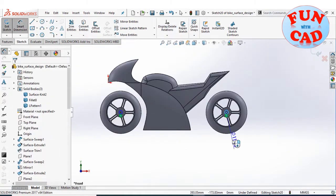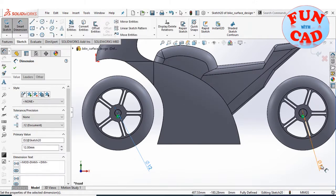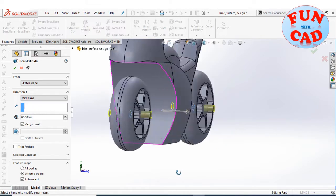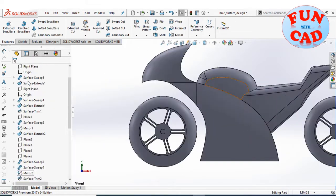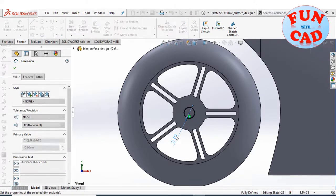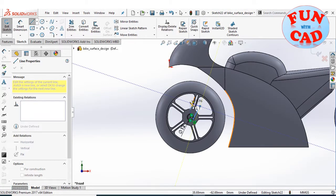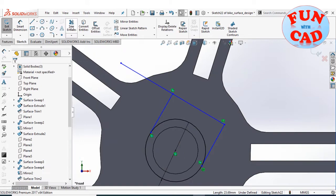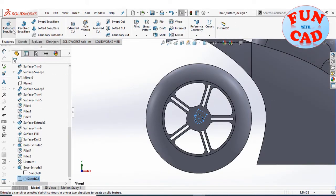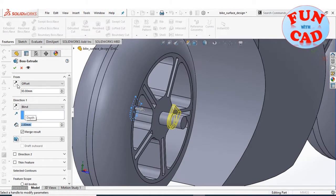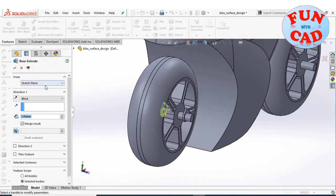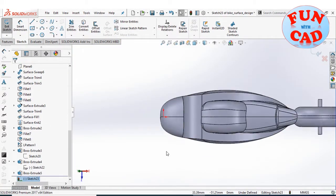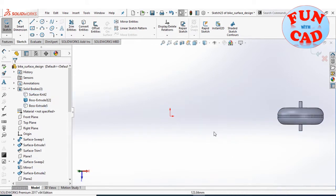Sketching and extruding details of the wheel mounts. Creating the front forks of the bike by sketching on the front plane and extruding on both sides. Then selecting the reference plane as shown and sketching the circular forks for suspension.